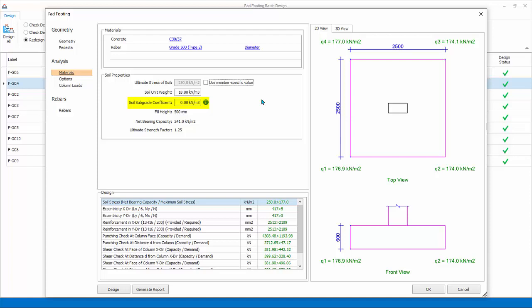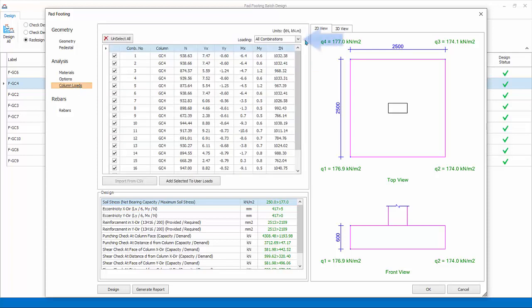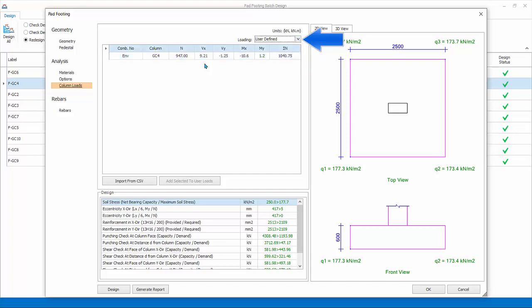Design Options: specify general parameters of design and detailing such as minimum spacing of bars, lean concrete thickness, increment steps for footing depth, size and rebar spacing, also some report and detailing options. Column Loads: combination and loads are listed. There are three choices of loads. All Combination is the default; this means the same combinations used in column design will be used. Envelope means only combination with the highest loads of all combination will be used. User Defined: combination and loads can be user-defined by keying values in the table or imported from a CSV file. Cancel, select back All Load Combinations.